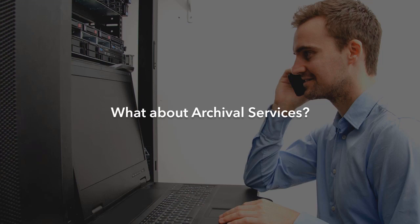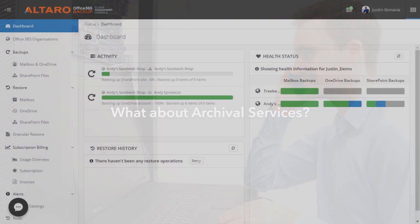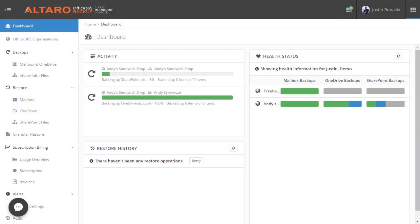To manage Altero Office 365 Backup, administrators can leverage the power of Altero's multi-tenant web UI, the Altero Cloud Management Console. This tool is your one and only tool for managing your mailbox backups.